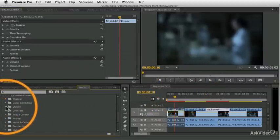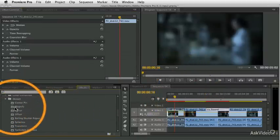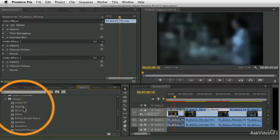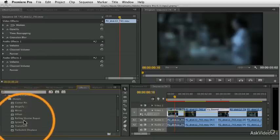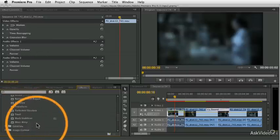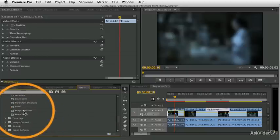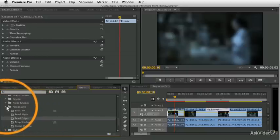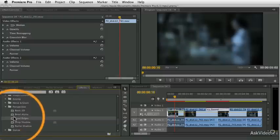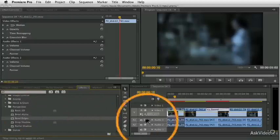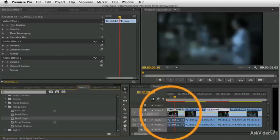Let's see, there's some fun ones in the distort category: magnify, spherize, twirl, but let's do something that's going to be really nice and clear here, like the perspective category. Let's add a bevel edges to that same clip there.